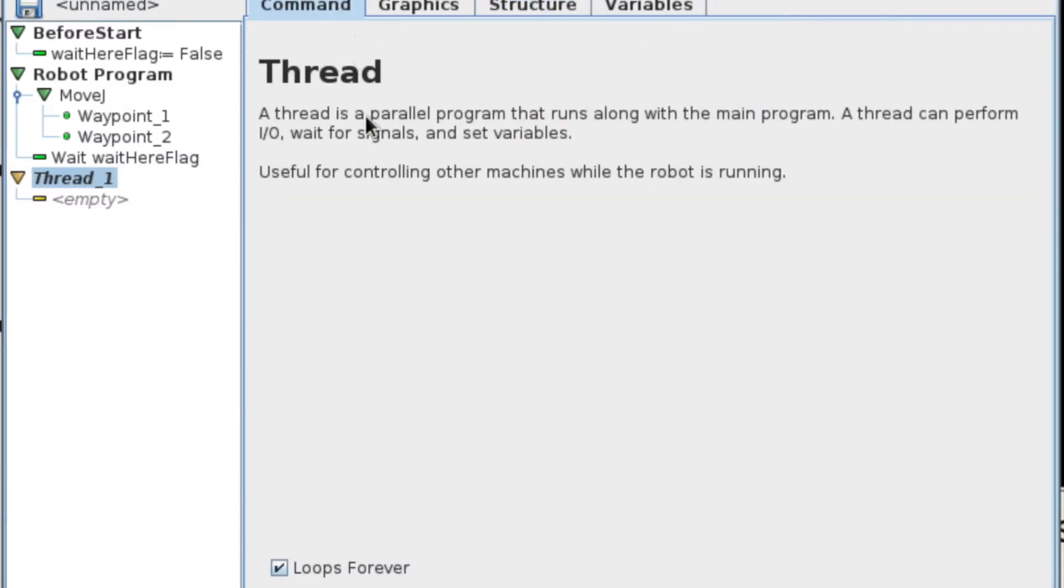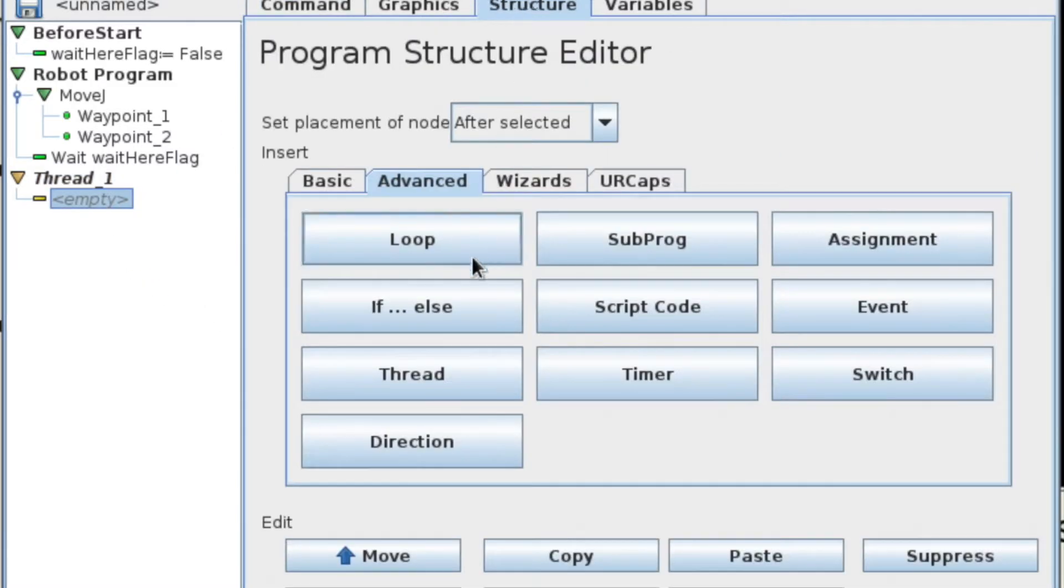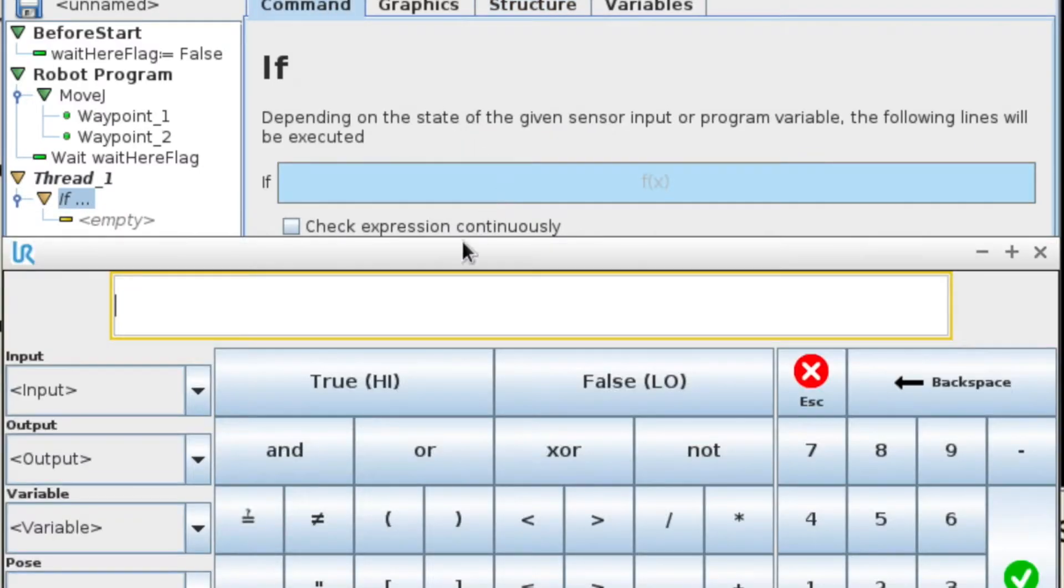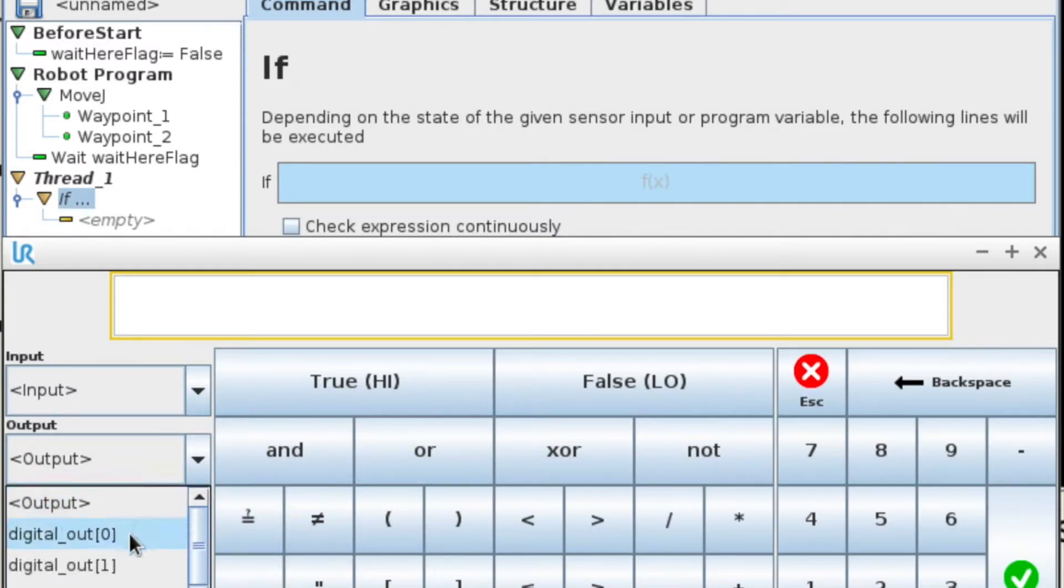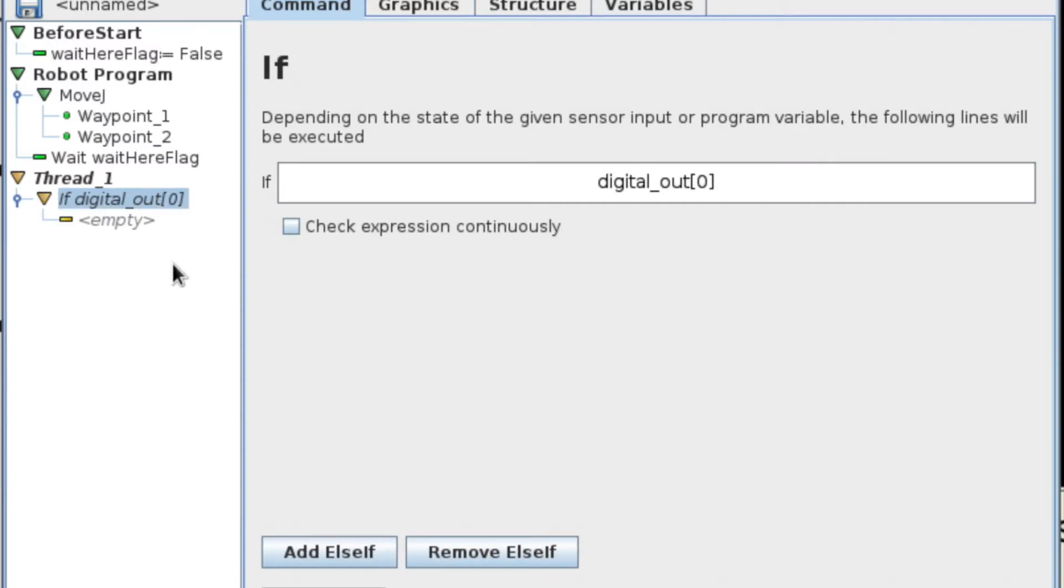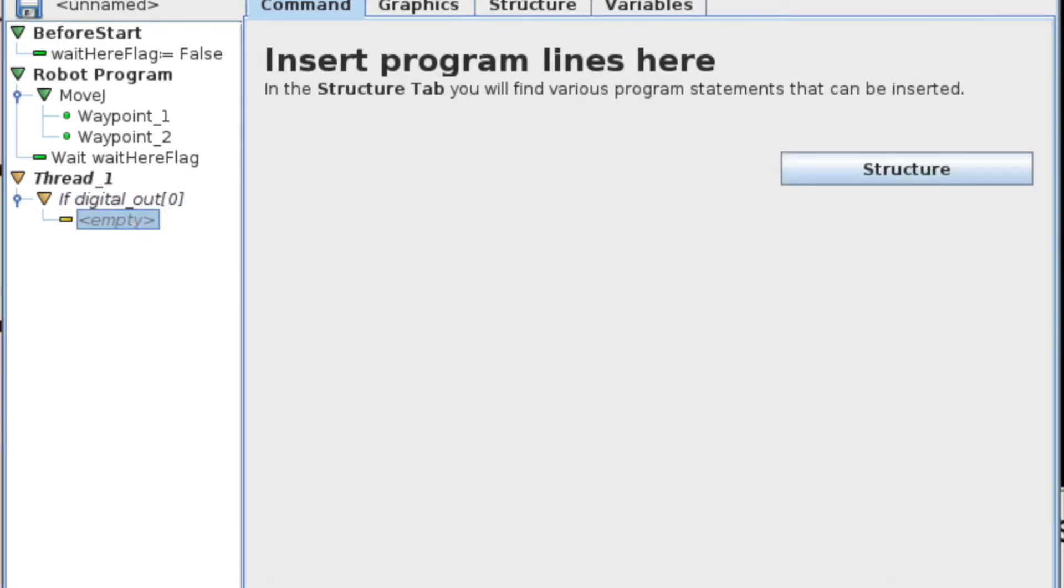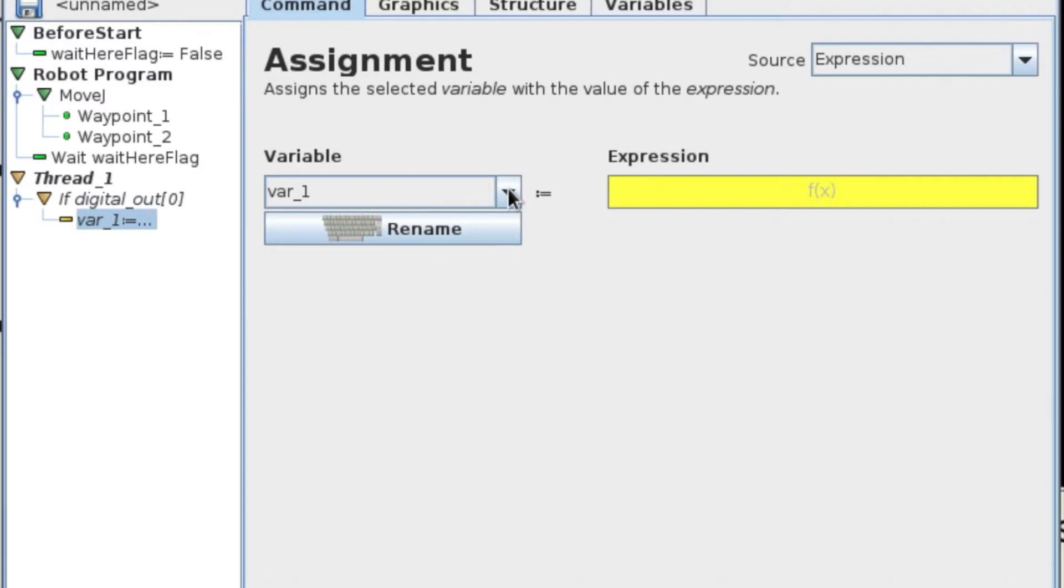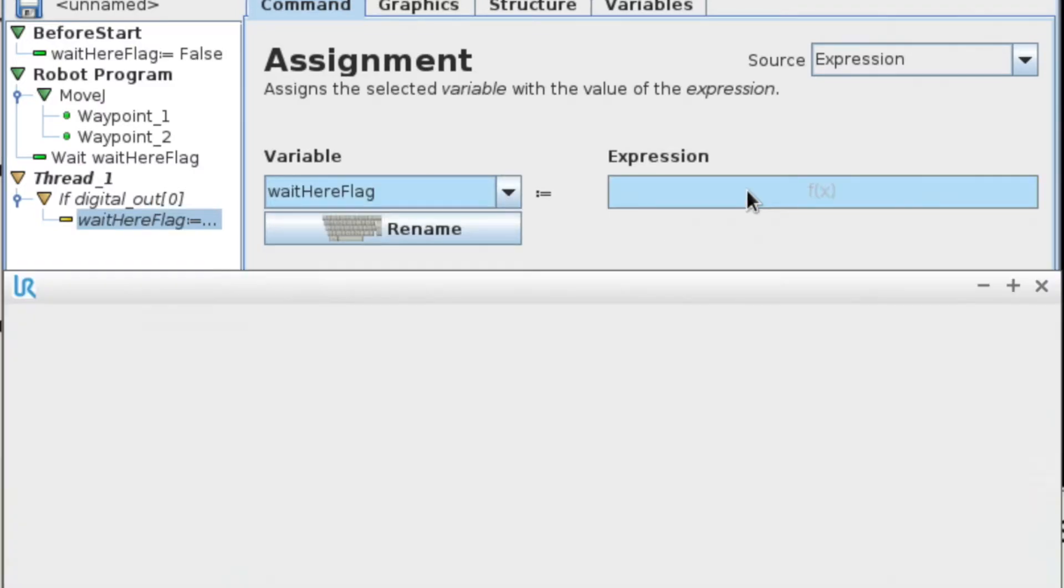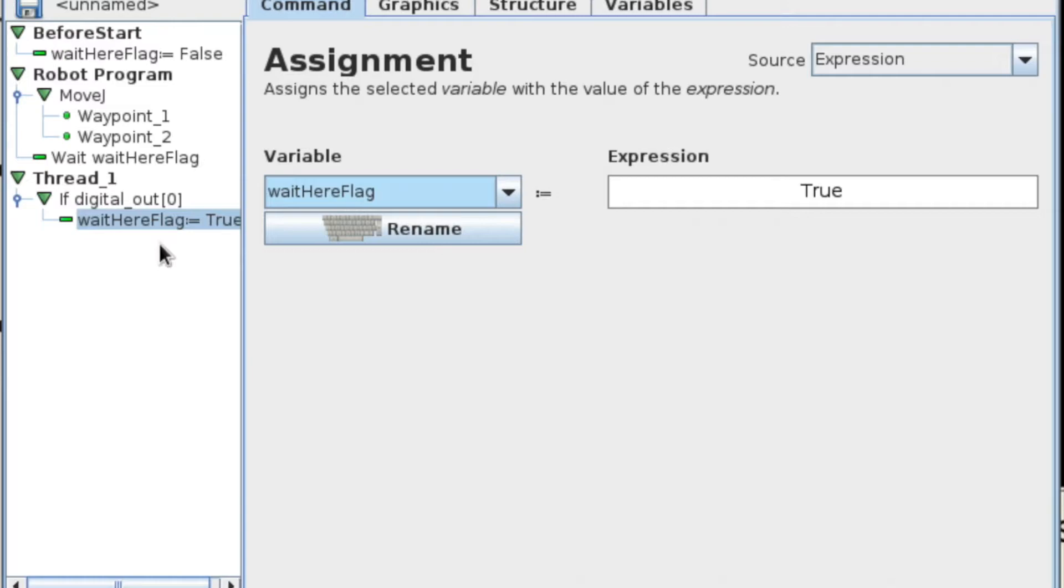Then I'm going to choose my robot program and go ahead and add a thread. I'm going to do an if statement, and here I would normally say wait for input, so if input, but because we're in the simulator, I'm going to say if output, then I'm going to choose my digital out zero, that would be my I want you to wait, so I'm going to add an assignment here, and that assignment will say wait here flag is now true.